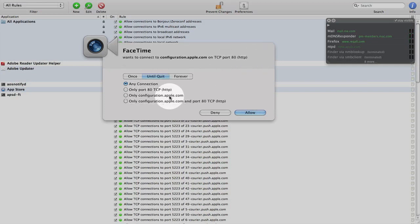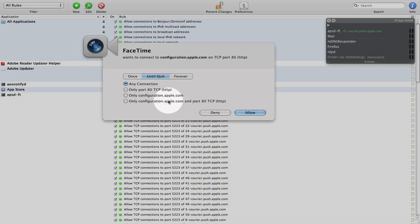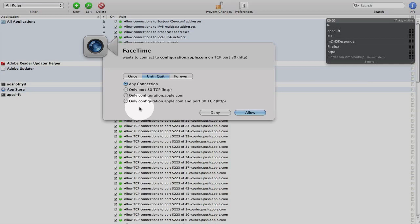Only port 80, only this specific configuration at apple.com, or that configuration and port 80. So there's a bunch of sub-configurations as well.